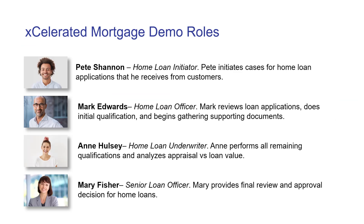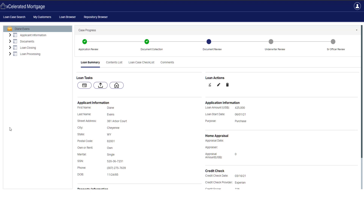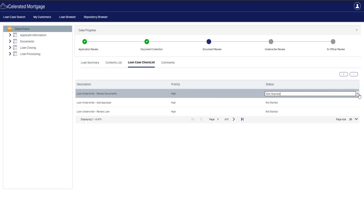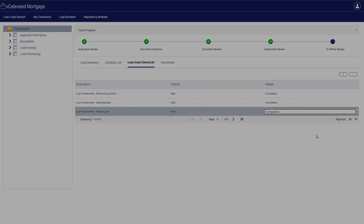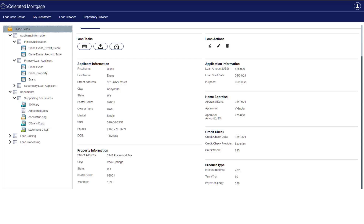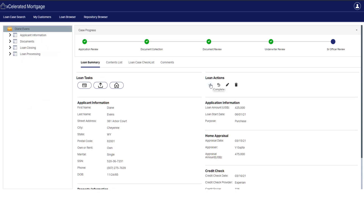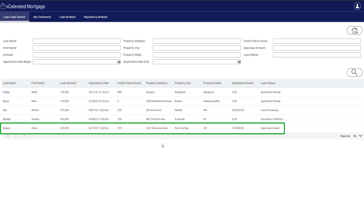The next performer is Ann Hulsey, a home loan underwriter. She'll take care of the appraisal, making sure that the value of the home matches the loan amount being requested. She'll review the loan, then pass it on to the senior loan officer for final approval. The last performer is Mary Fisher, the senior loan officer. She'll make the final call on the loan, and if she's happy with it, she'll mark the loan accepted and the case will then be complete. Going back one more time to our loan case search page, we can see the Diane Evans case is now complete, approved, and closed.